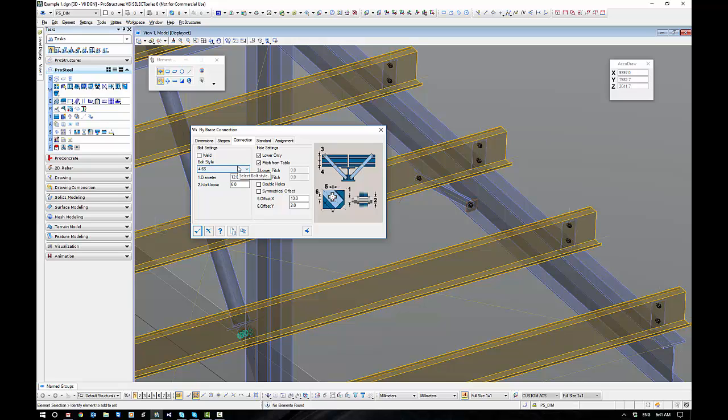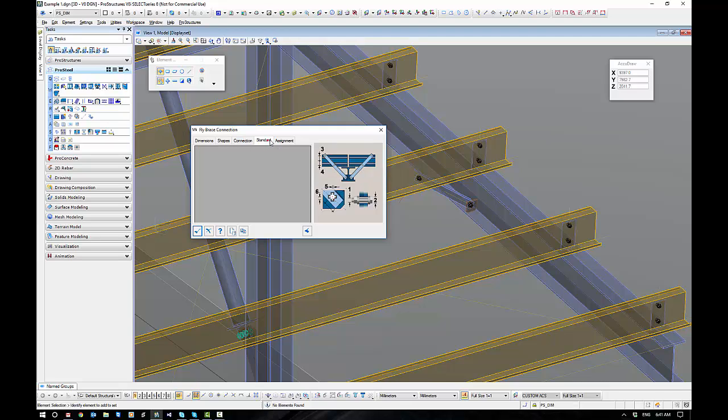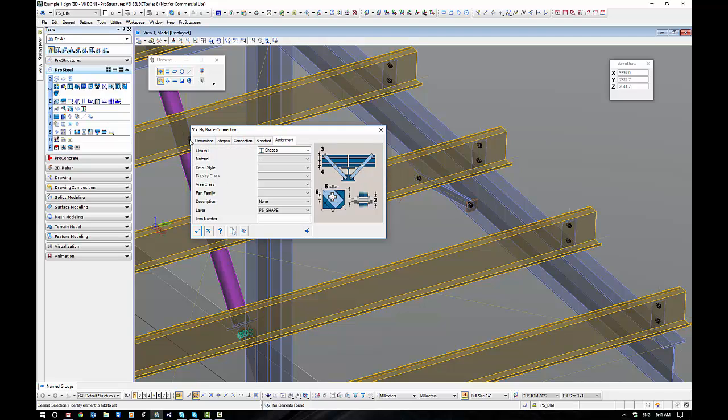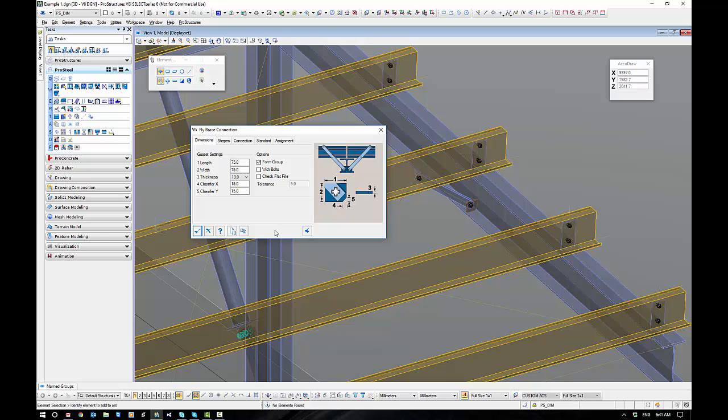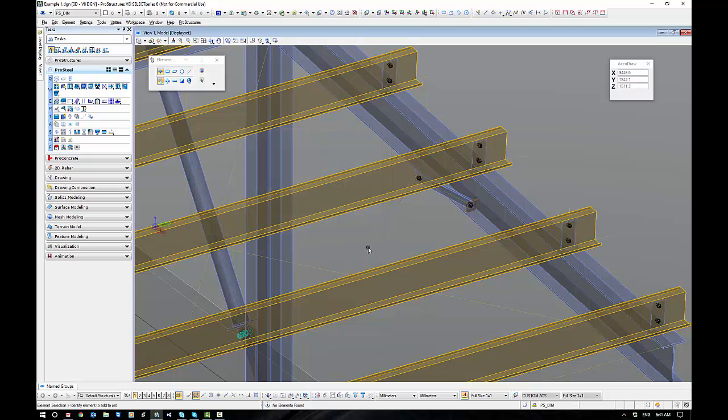Our bolting, remember, a 12mm bolt with 6mm work loose. The pitch from table means it's going to go and get the purlin holes out of the shape database. Pretty straightforward and you've got a template there to use if you need it.